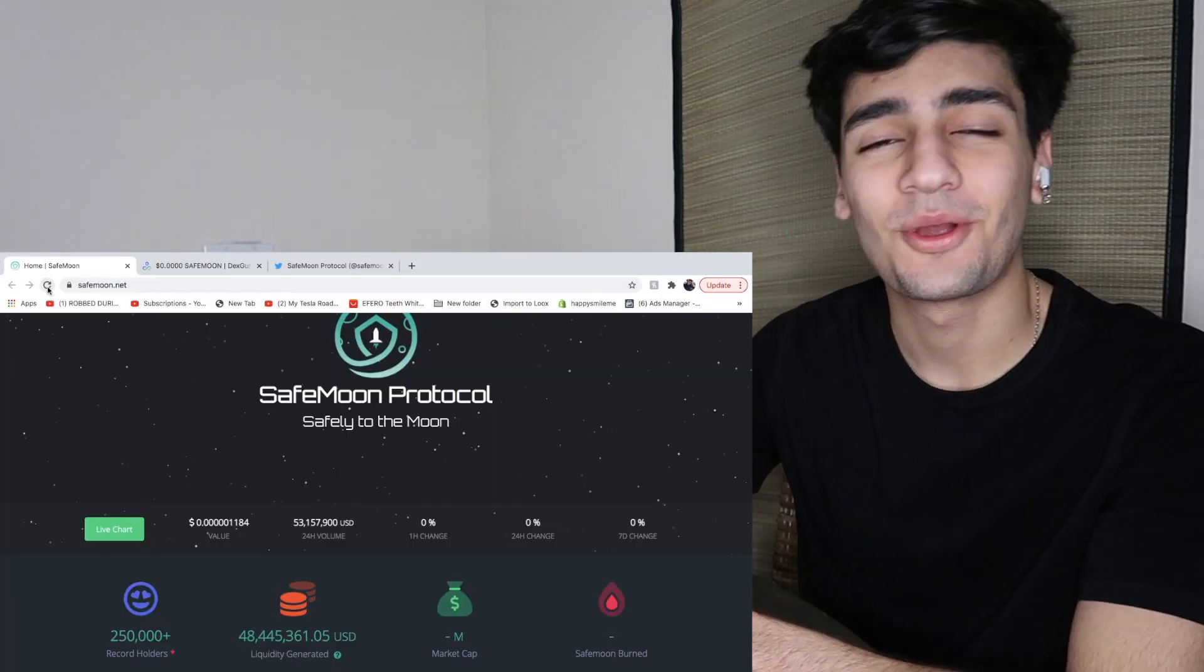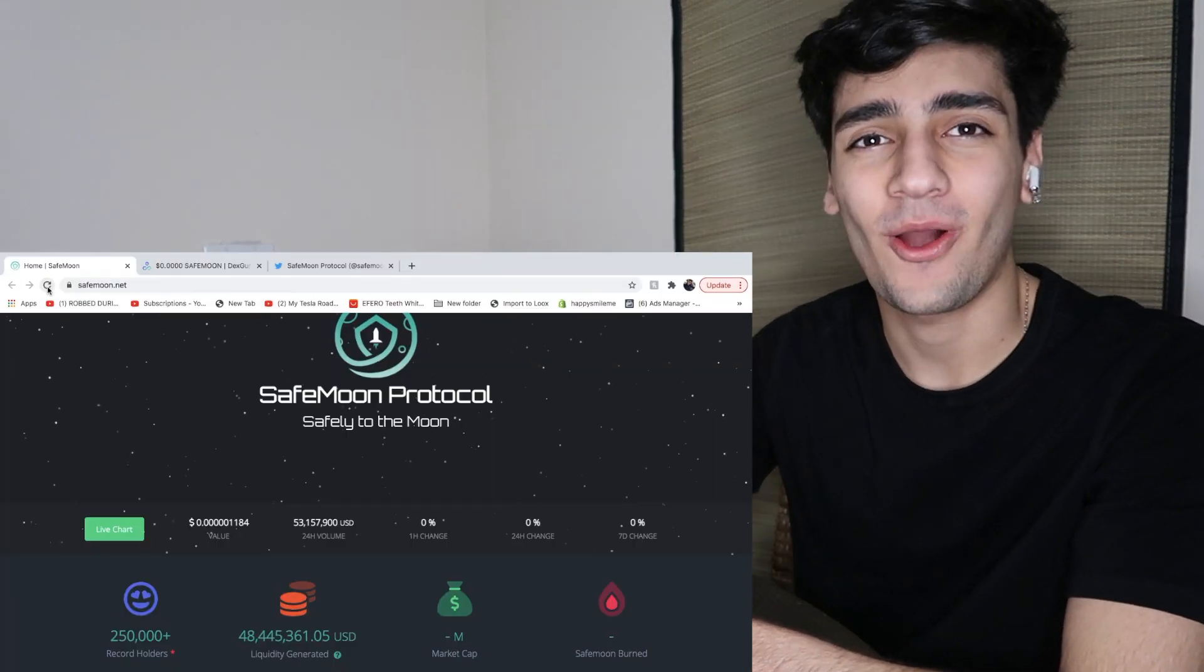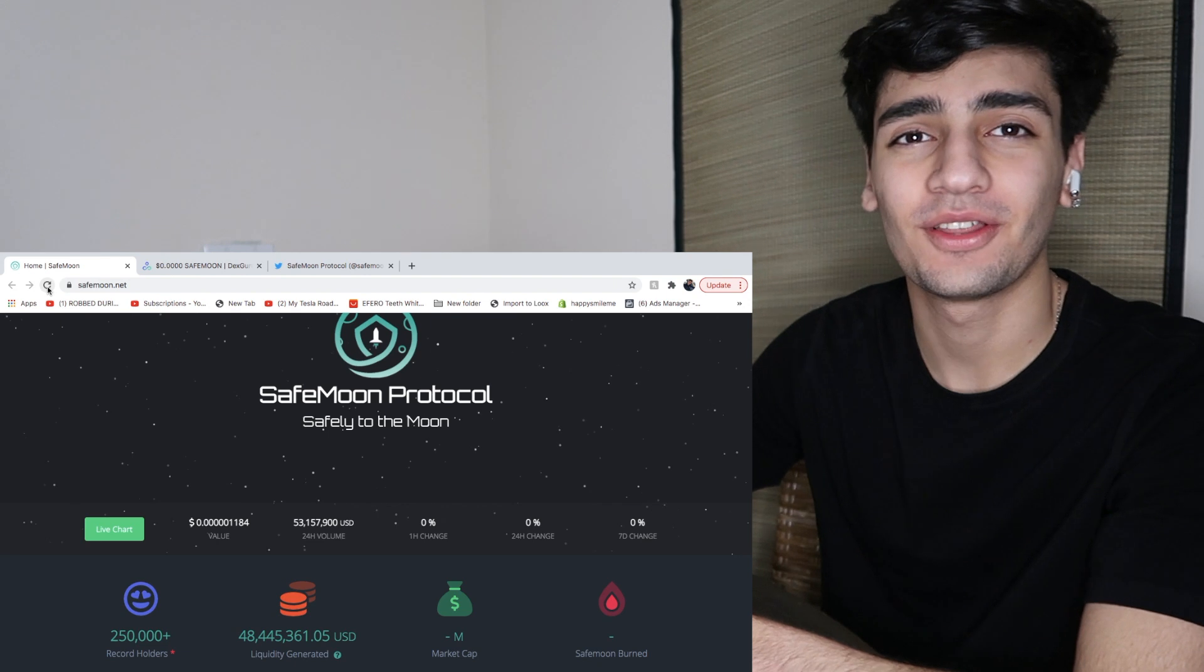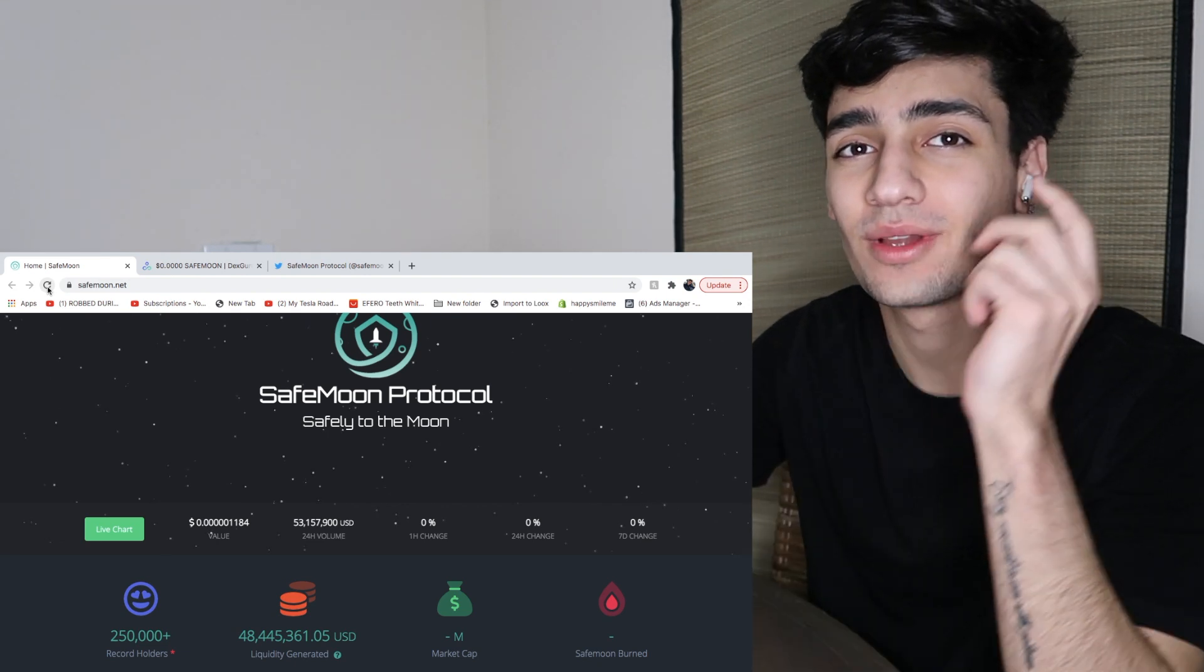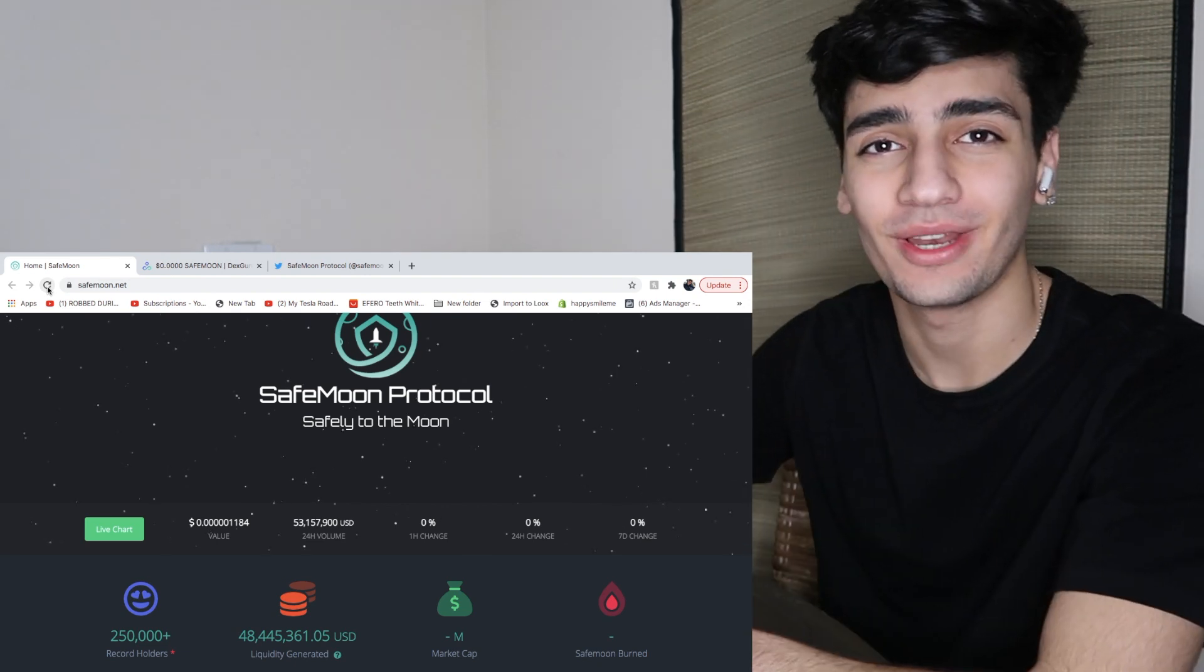Hey guys, it's your boy Sadra aka Marco Finance and I'm back with another video. Today we're going to be talking about SafeMoon again.